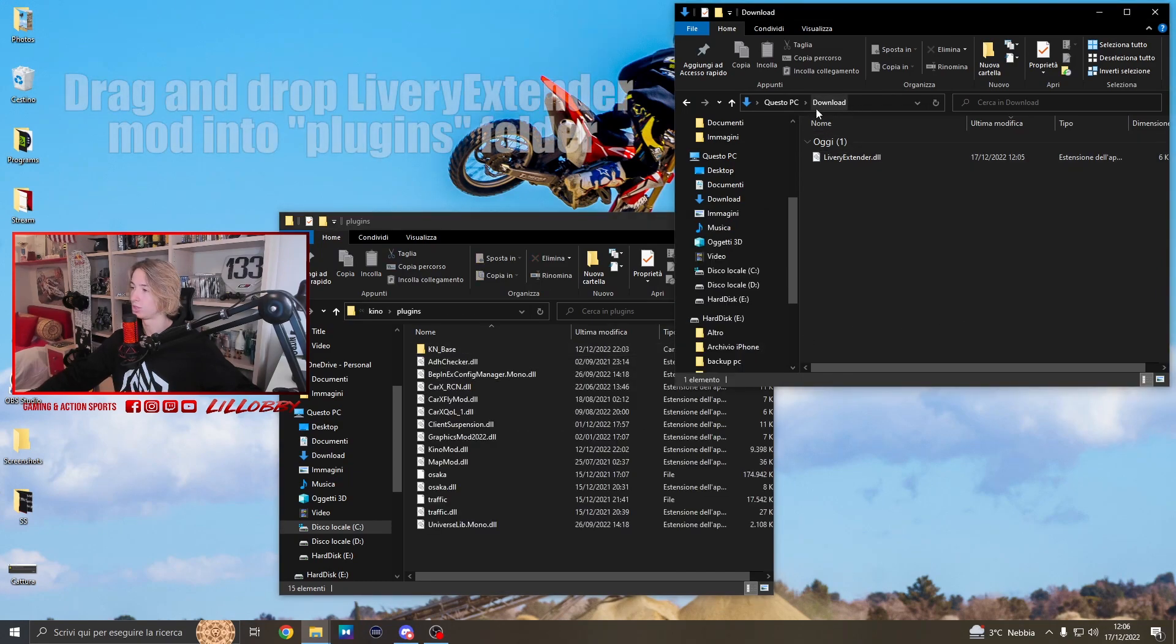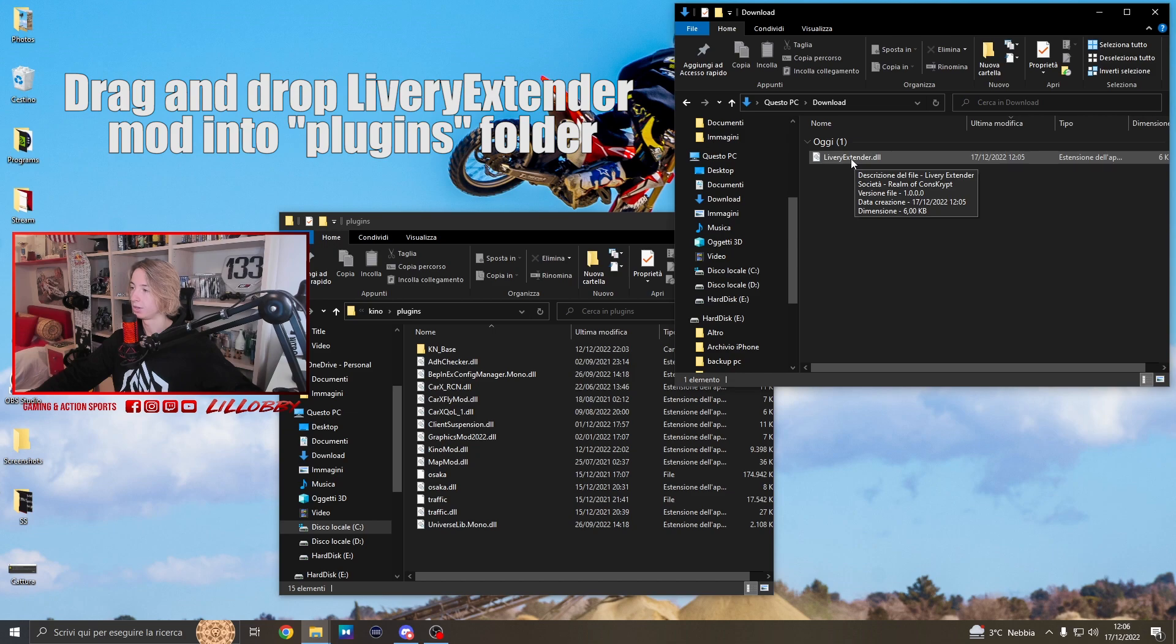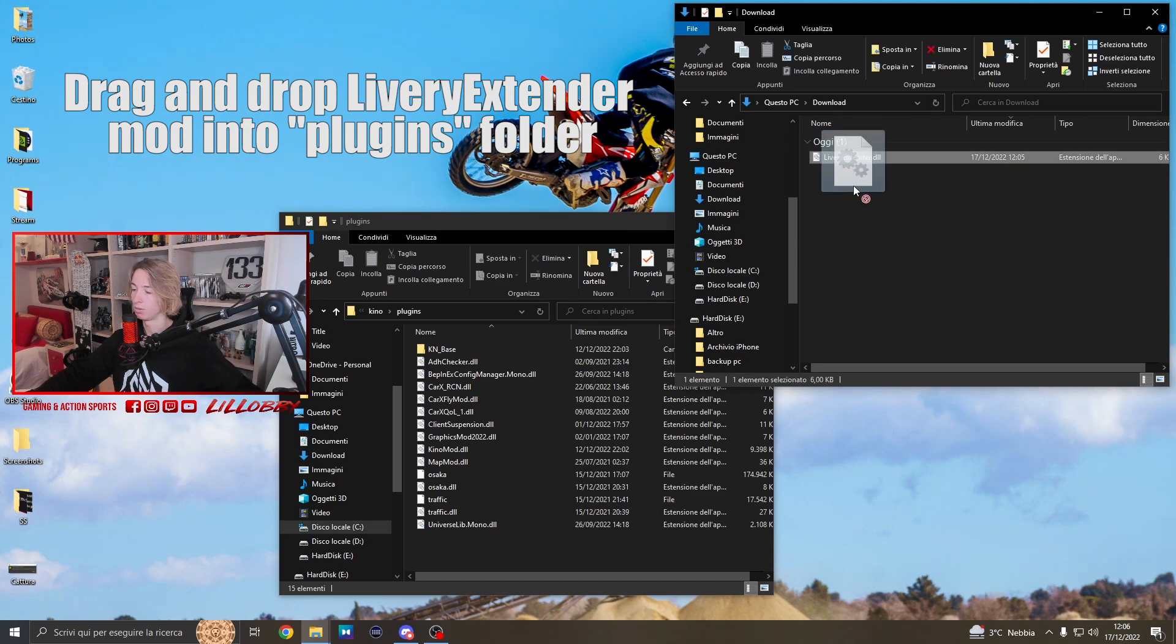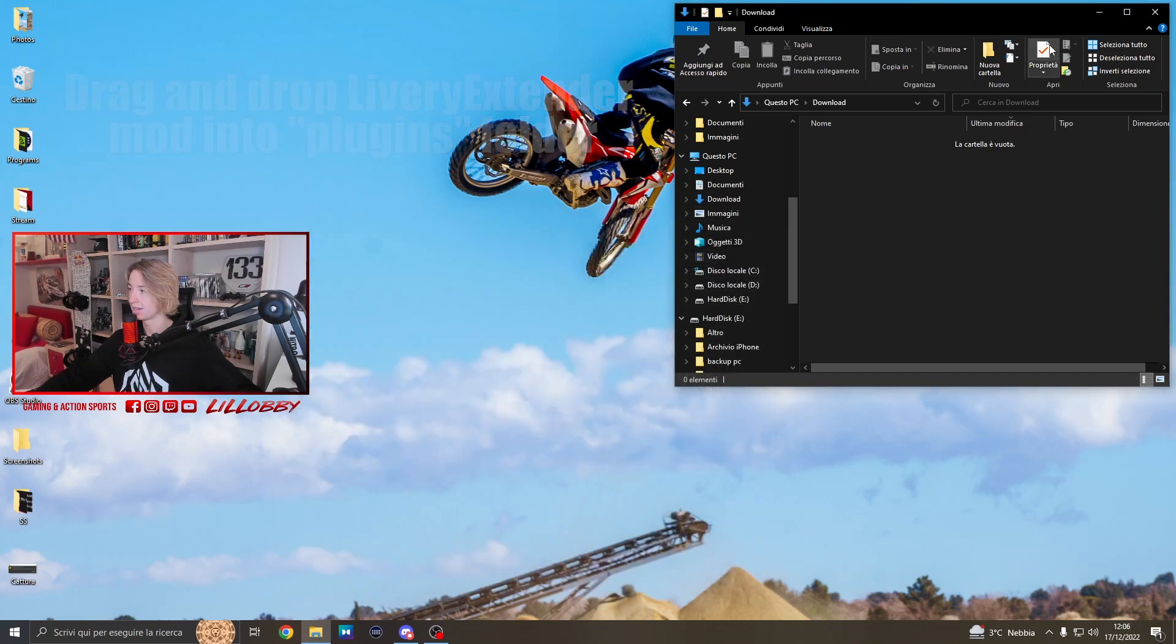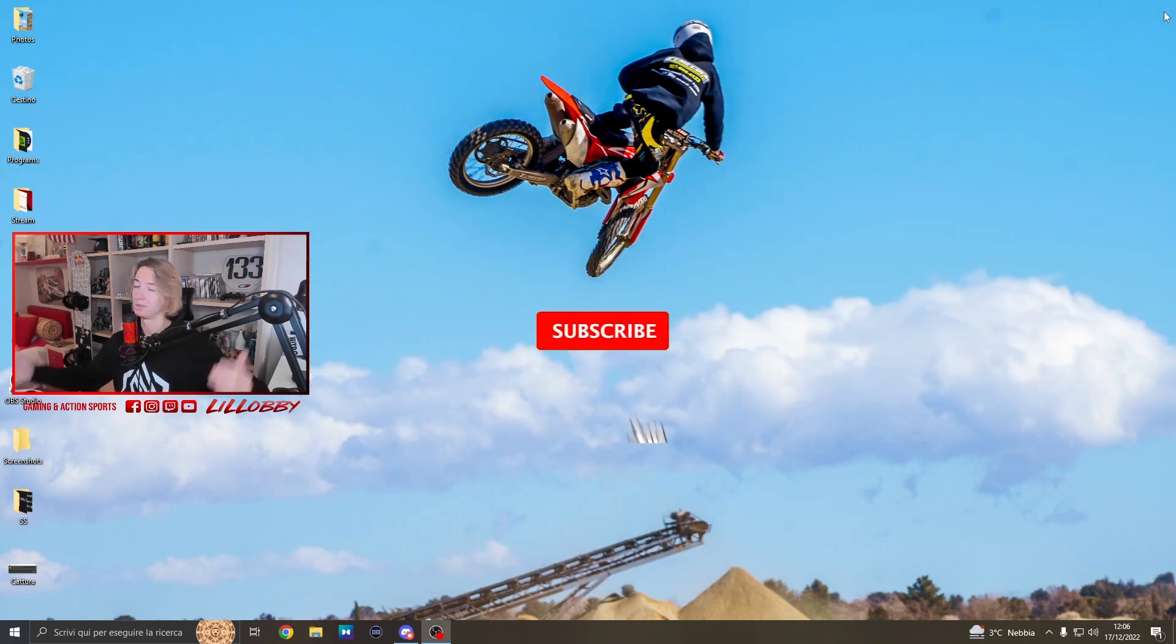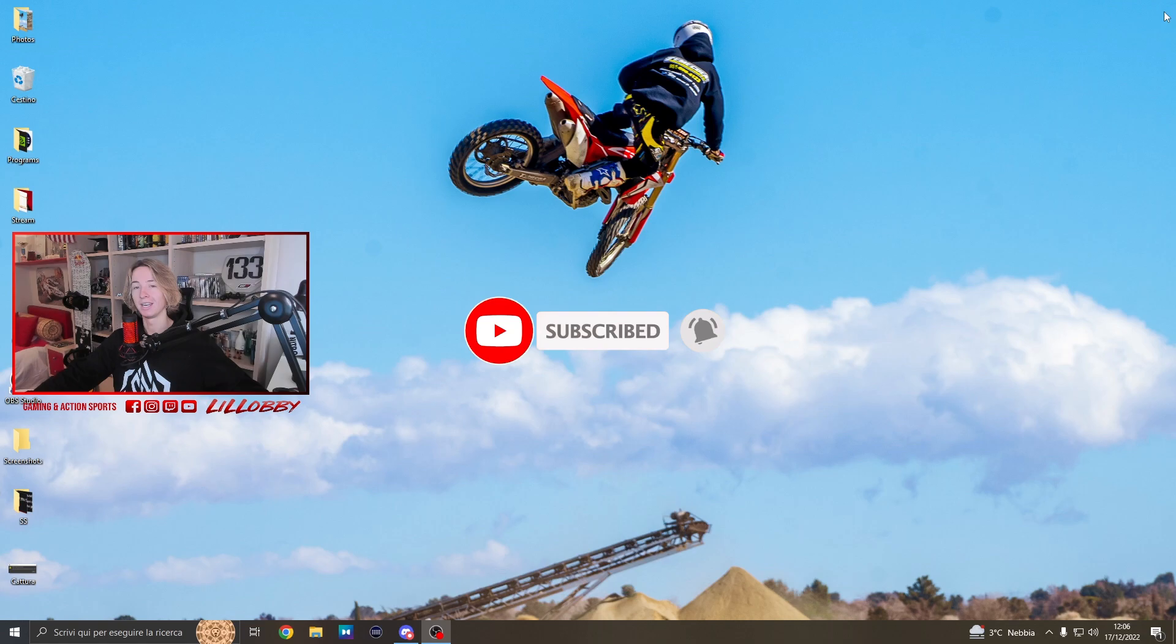Then the only thing you got to do is just drag and drop the livery extender mod from the download folder to the plugins folder. Once we have done that, we've installed the mod correctly. Let's now go in the game and see if it works.